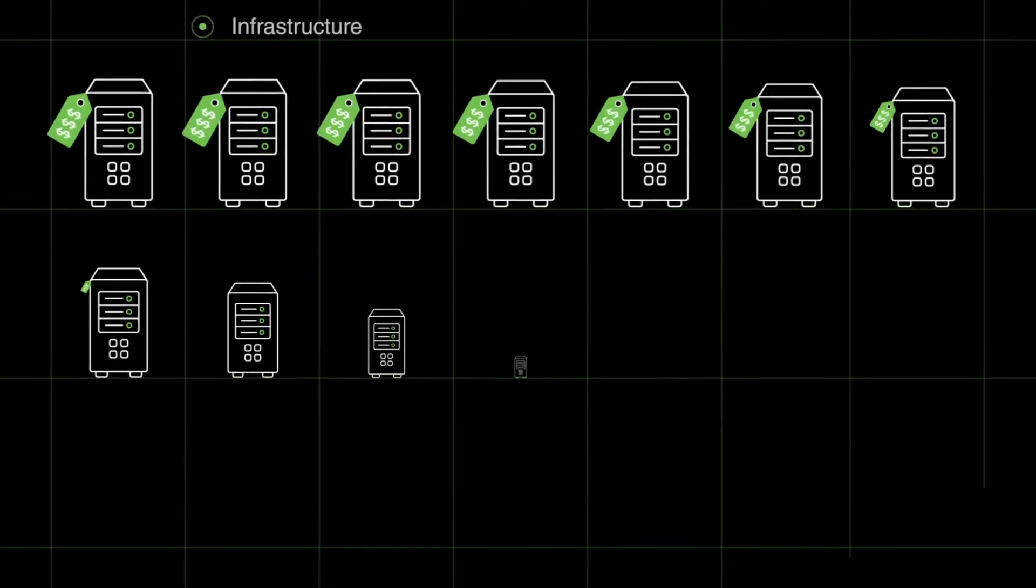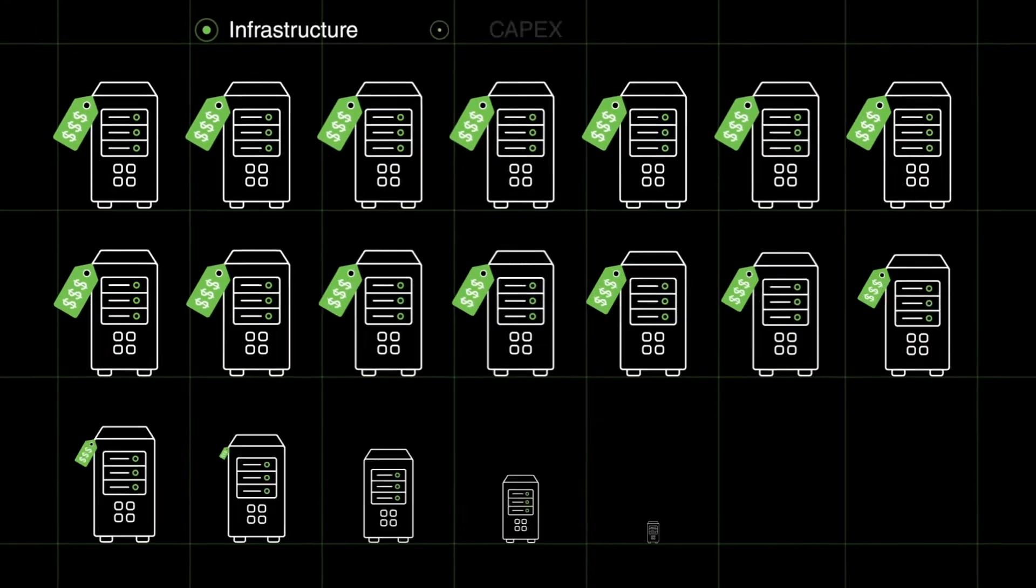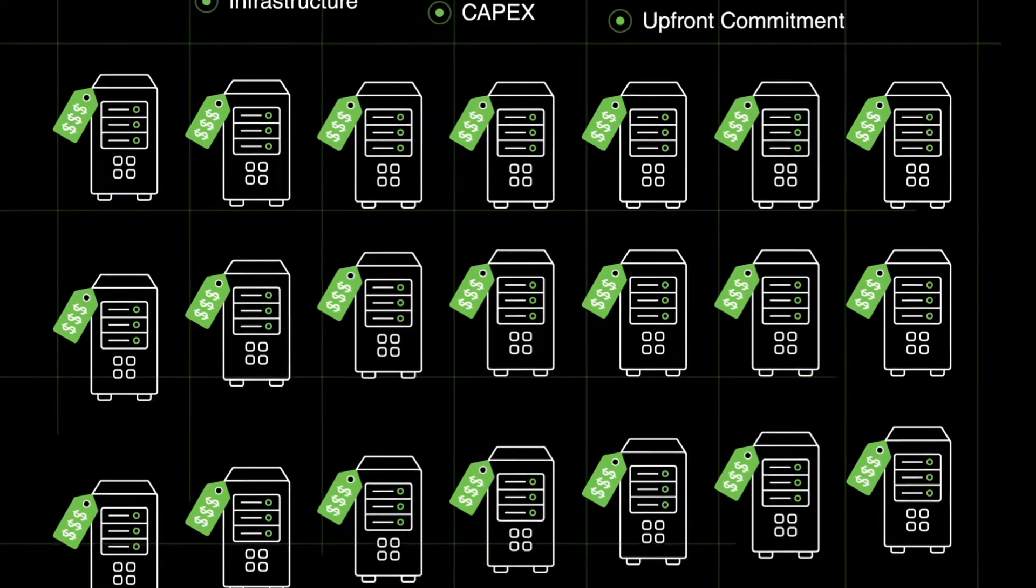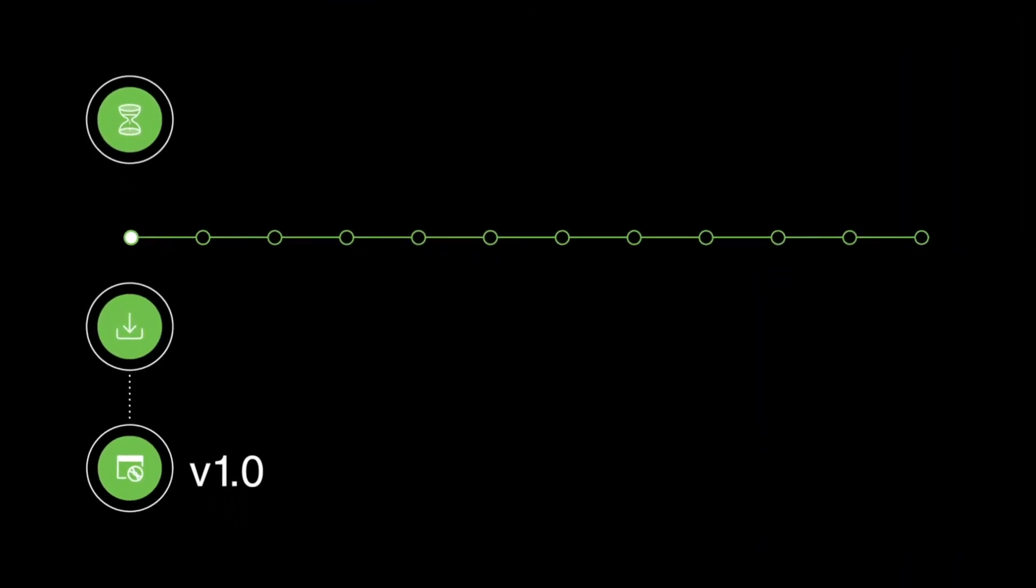In the beginning, there was infrastructure, capex, upfront commitment, long waits for desired software features.